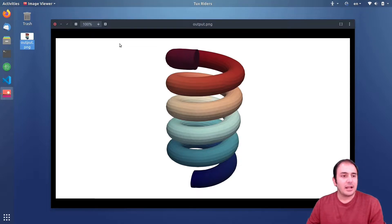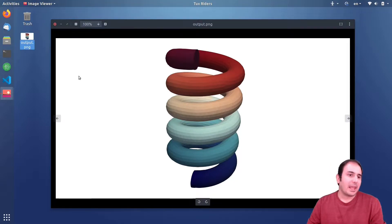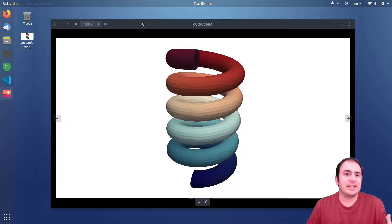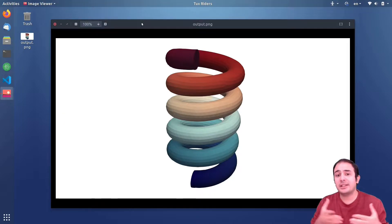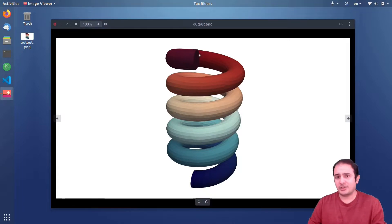And before going on, I want to just repeat if you don't know what we want to do here - in this episode we want to simulate something like this, it's a helical heat exchanger.